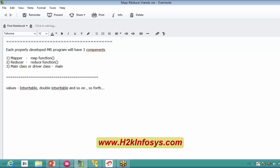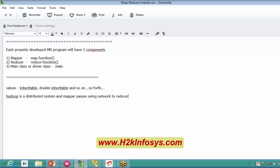On a high level, Hadoop is a distributed system, and the mapper passes intermediate key-value pairs using the network to the reducer. So any values or intermediate key-value pairs that we generate through the map phase have to be passed on to the reducer using the network.